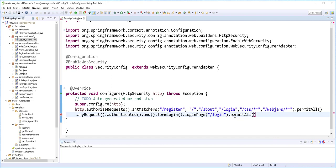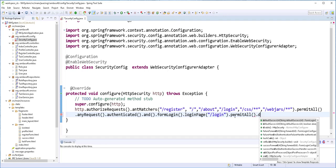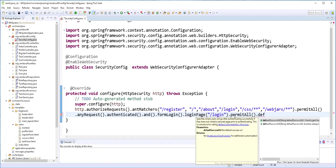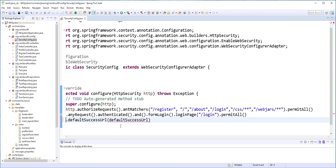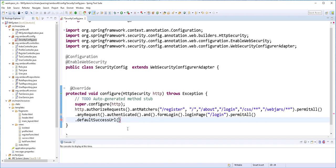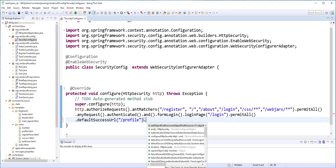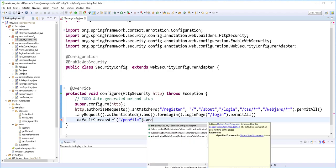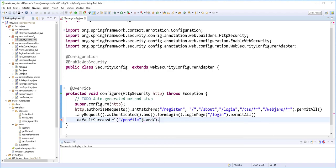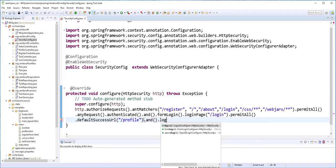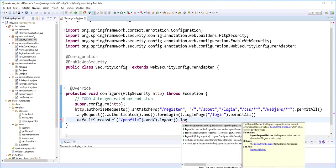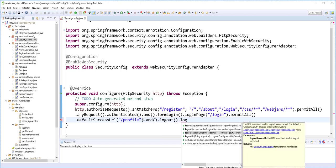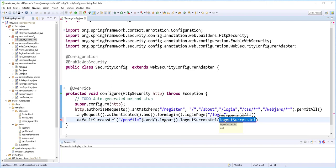So when the user successfully logs in, I'll direct the user to the profile page. I'll type here .defaultSuccessUrl() and here I'll just specify /profile. And finally I'll add the formLogout action. So when the user successfully logs out, we should redirect the user to the login page.